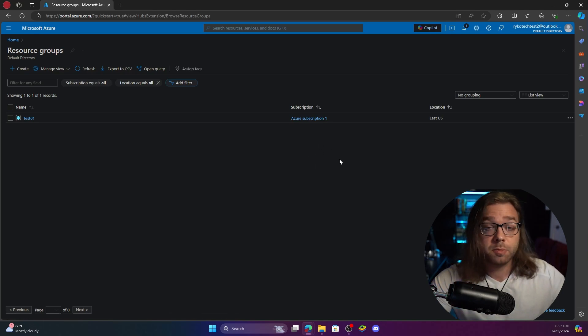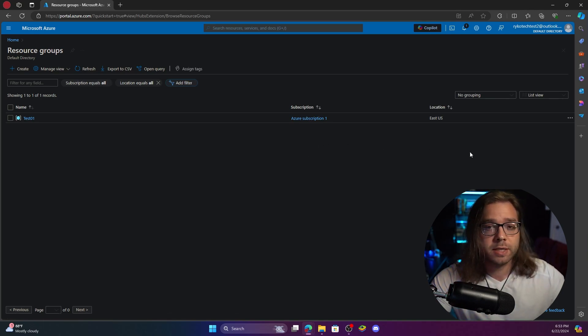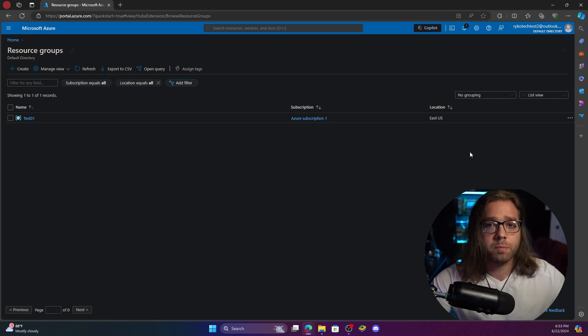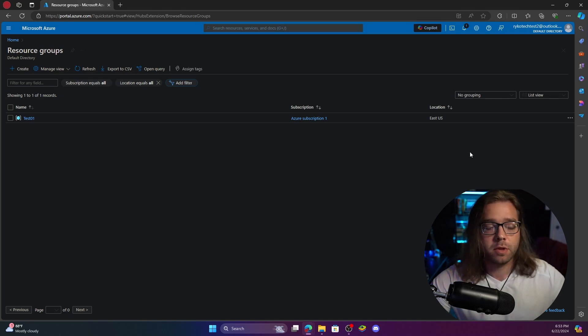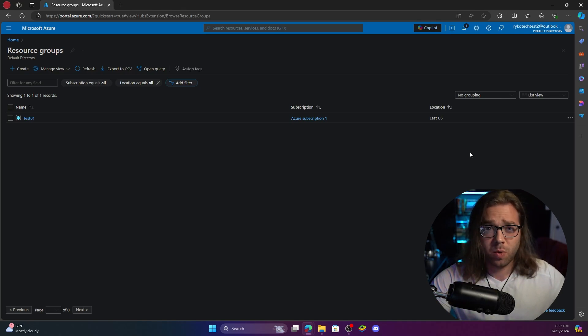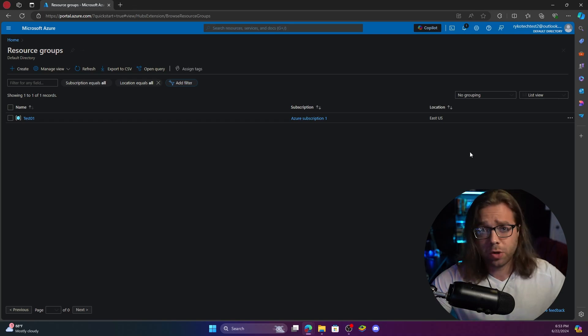Now you can see that test 01 is part of our Azure subscription one. The management group would be above this but it's actually not needed. It's usually for bigger infrastructure or design to help manage everything. Of course since we're just going to make one virtual machine right now, totally not needed.